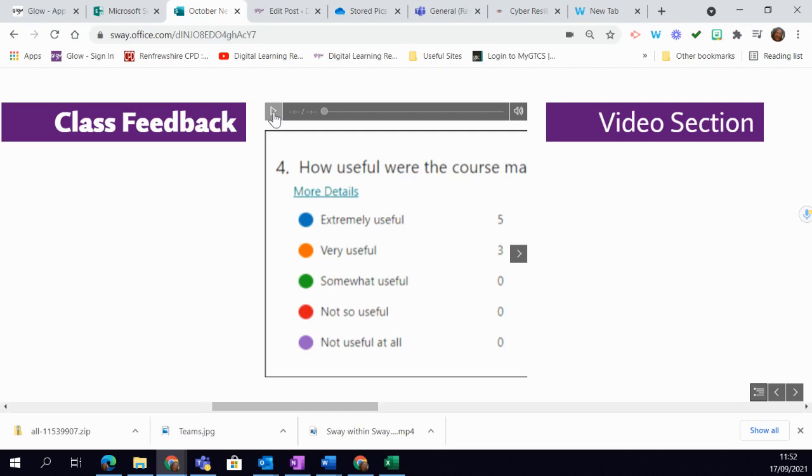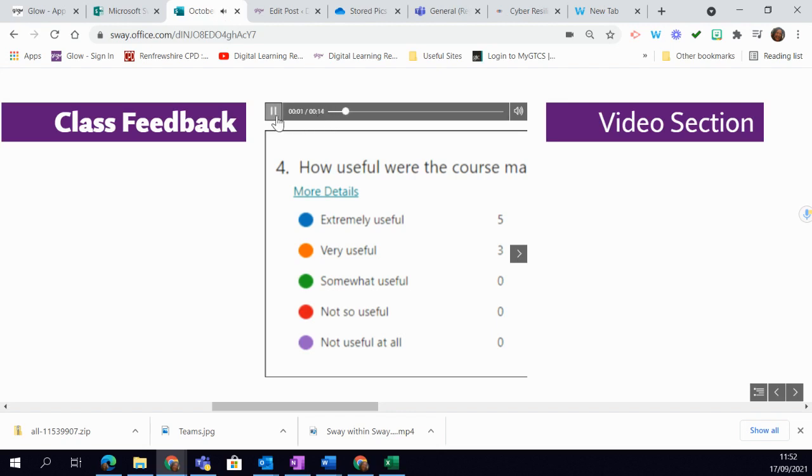So when I click on that, it gives it a second to load up and you can see it's ready to go and it's playing. Okay.